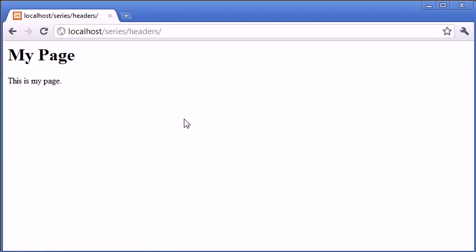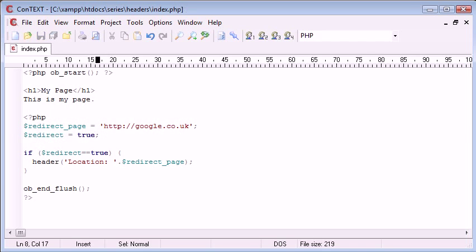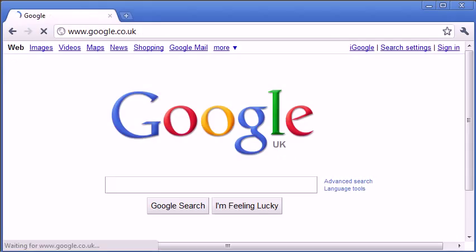So as it stands, this is like this, then we change this to true, and we successfully redirect the user to another page.